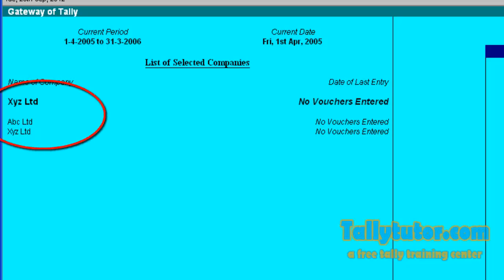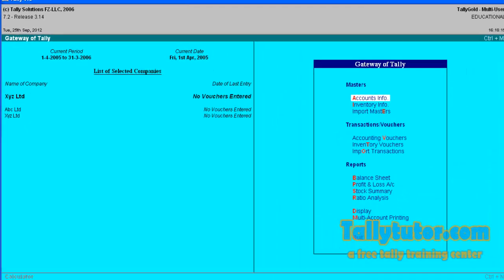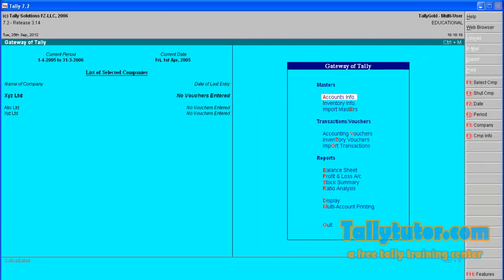So hope you understand preloading of companies in Tally ERP 9 and older versions. Thank you for watching.